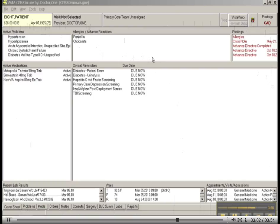But right now, I want to show you this, again, is the cover sheet default view. This is a tremendous benefit for clinicians in regards to an EHR.